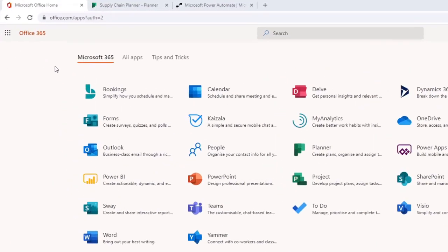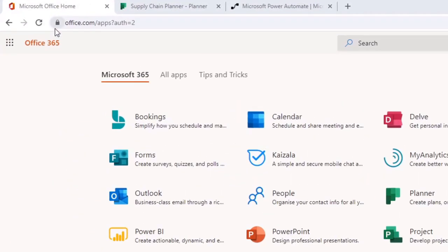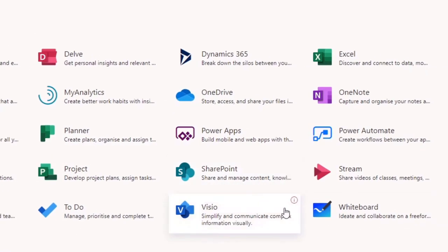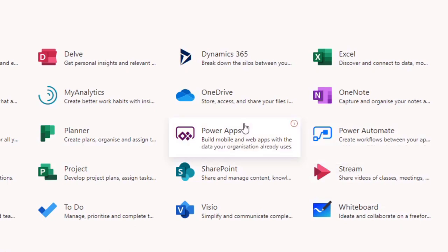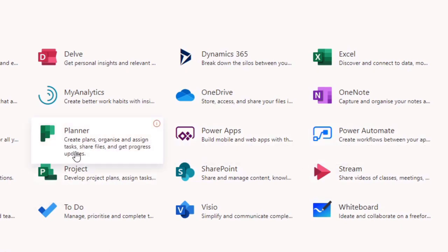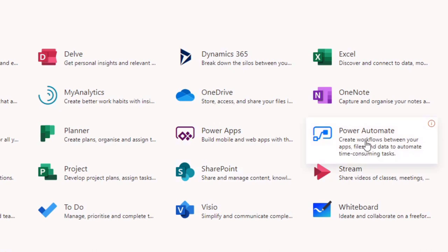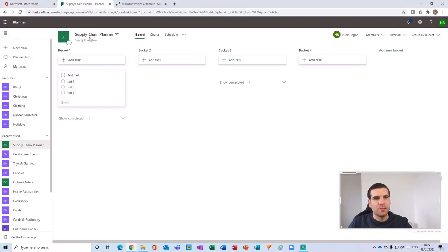The first thing we're going to need to do is head over to office.com. Once you log into your office.com account, you want to head over to two different apps — the first one is Planner and the second one is Power Automate.